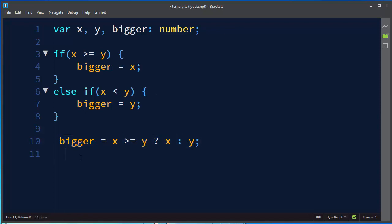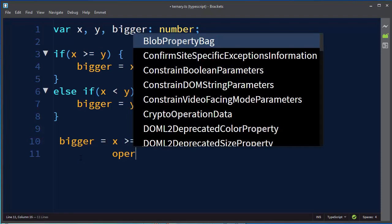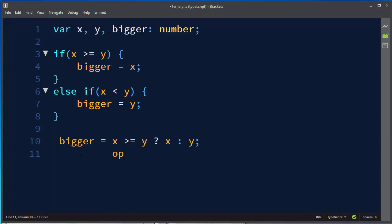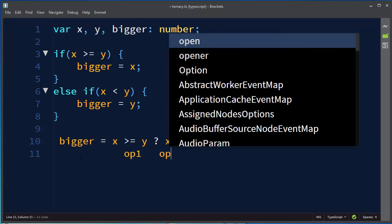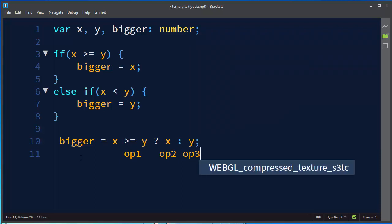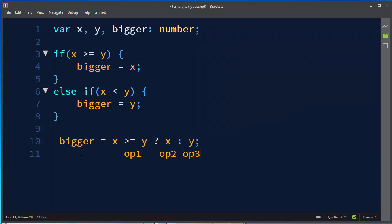Here is the first operator, then x is, let's make it like this to be more clear. This one is the first operator, x is going to be the second operator and y is going to be the third operator.